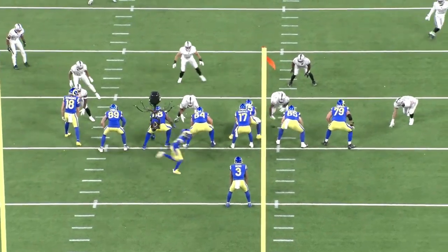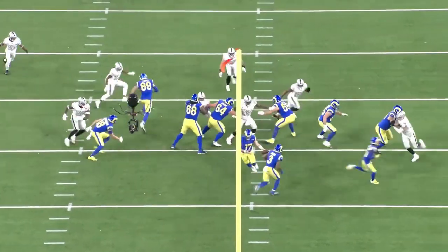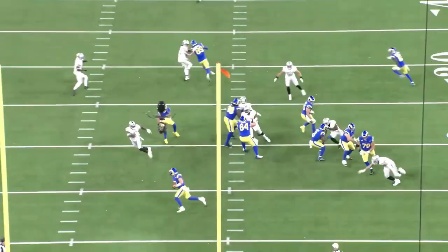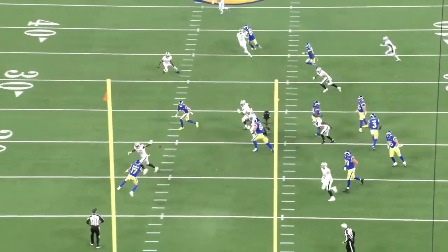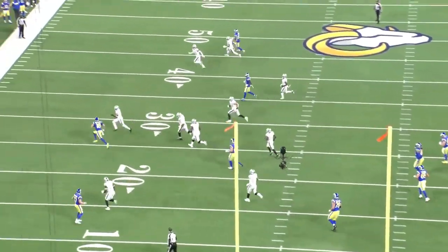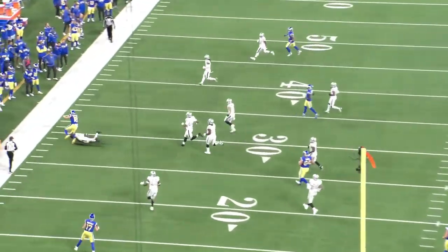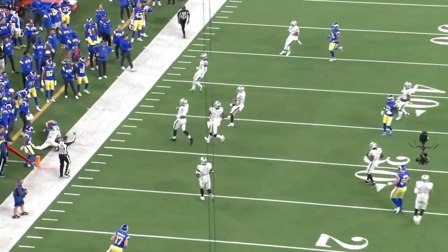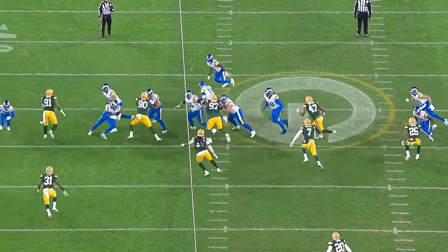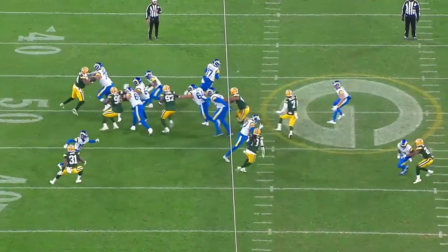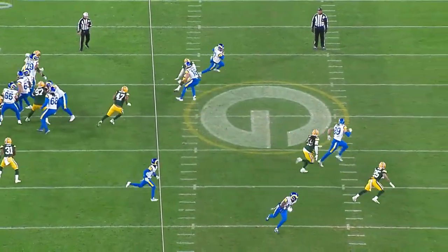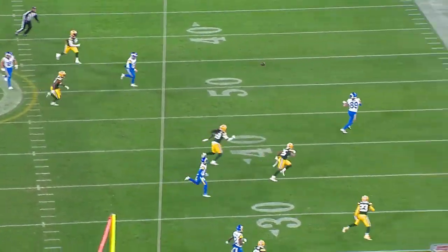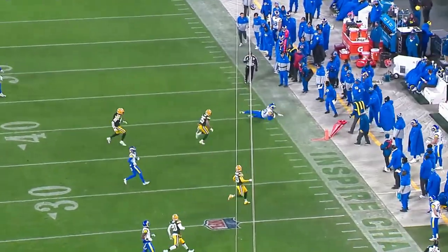If you can run the ball effectively, the boot pass has potential to hit big for your offense, especially with younger quarterbacks. Booting the pocket using misdirection and creating simple reads by utilizing a flood concept all combine to create a recipe for success. Let's jump in and see how you can set this up with your offense.